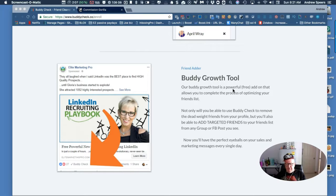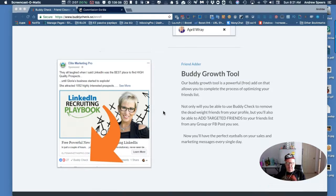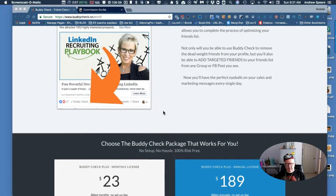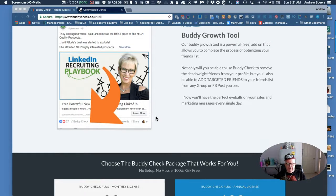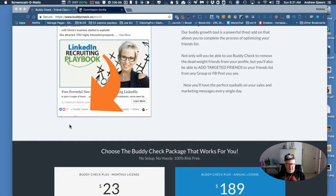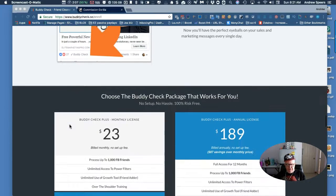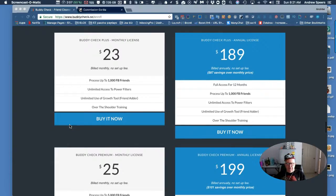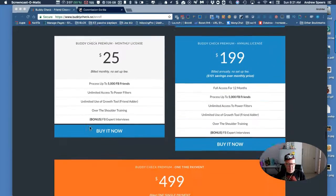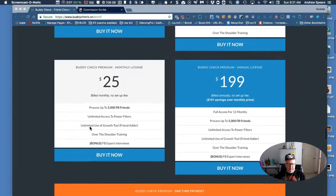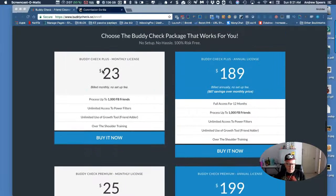The buddy growth tool is a powerful free add-on that allows you to complete the process of optimizing your friends list. Check that one out - you get targeted people and you send them friend requests and add them. You get a hot friends list instead of that old slack one you had before where people didn't do anything.